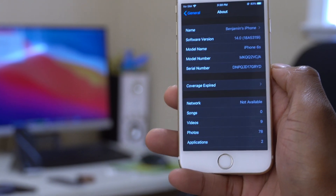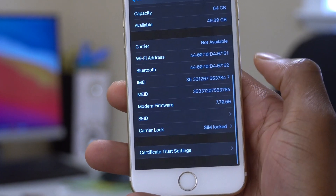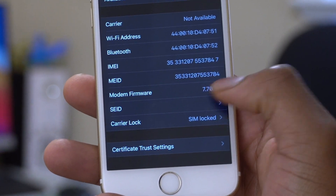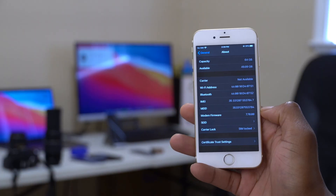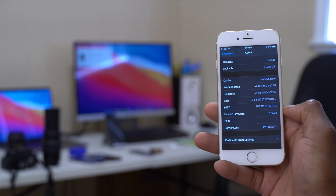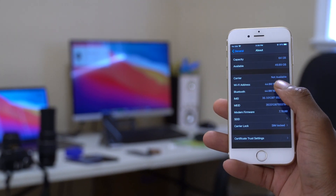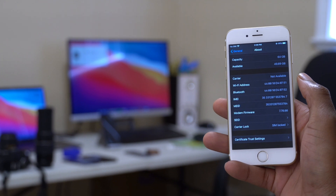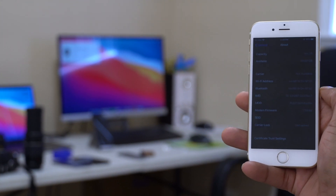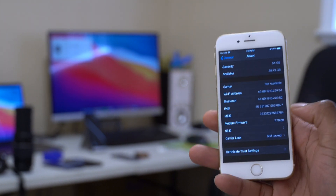Looking at the modem firmware, it has changed significantly — we now have 7.70.00, up from 7.51.00 on beta 1. That's quite a big jump, and hopefully it means most wireless issues — cell, Wi-Fi, Bluetooth, AirDrop — will be resolved with this update. That's a good sign.